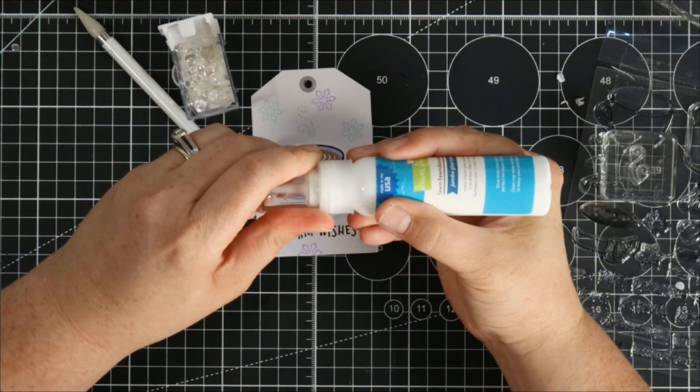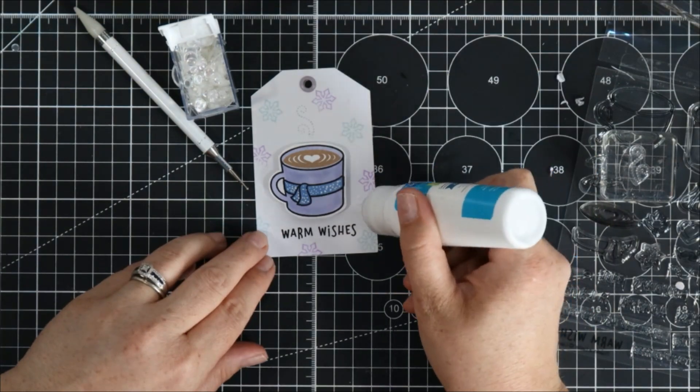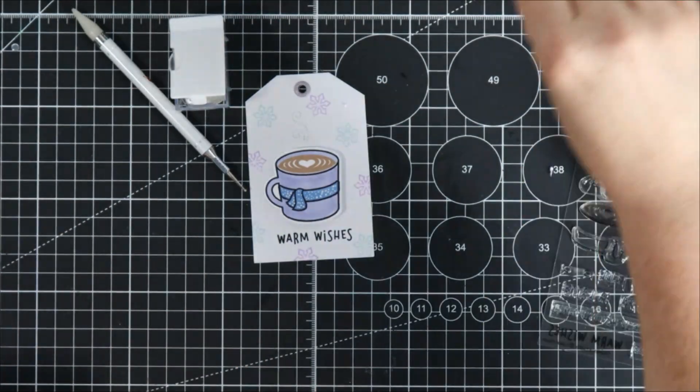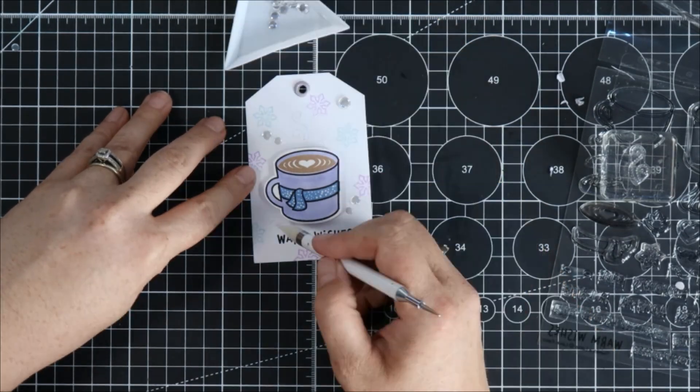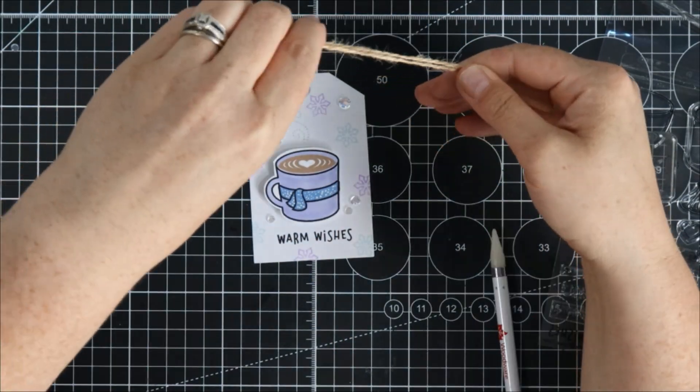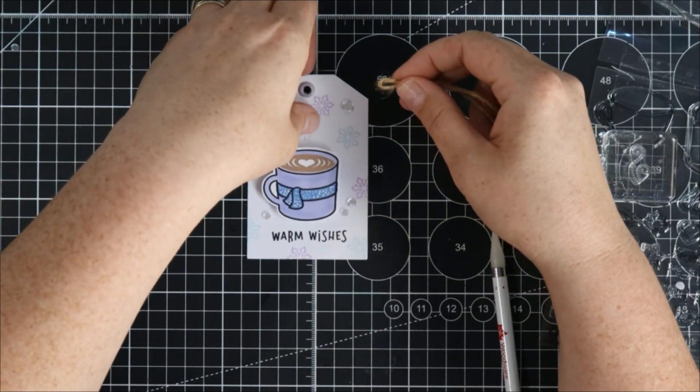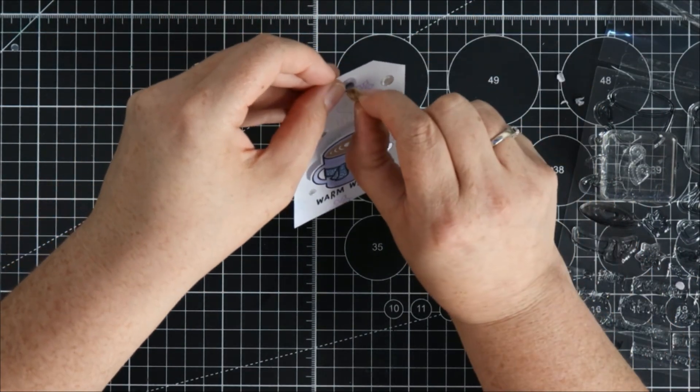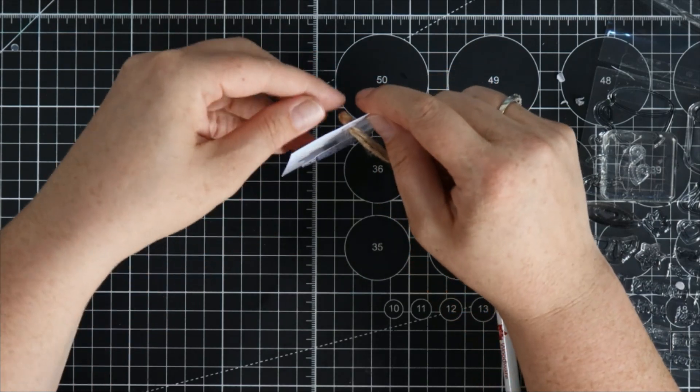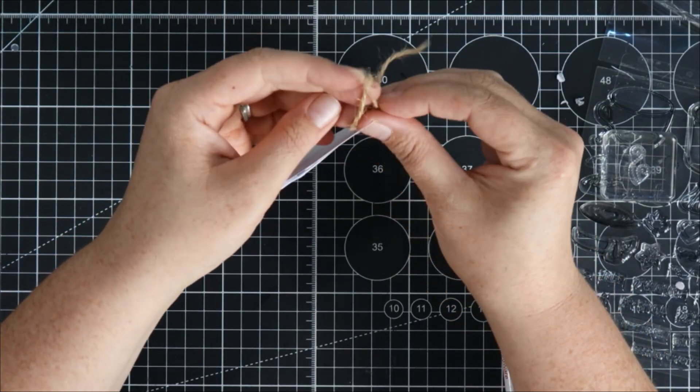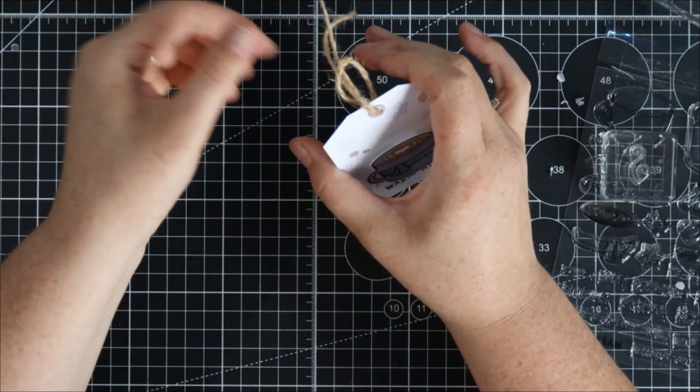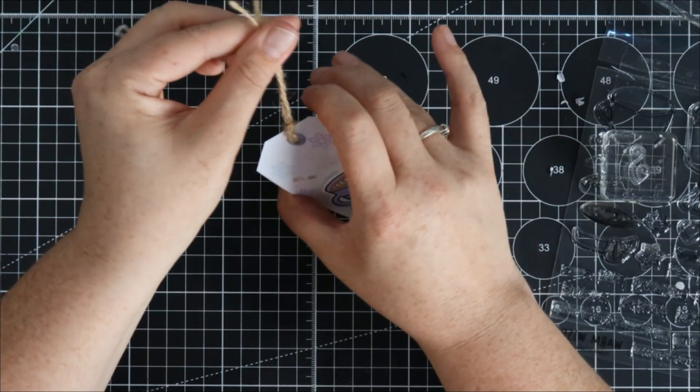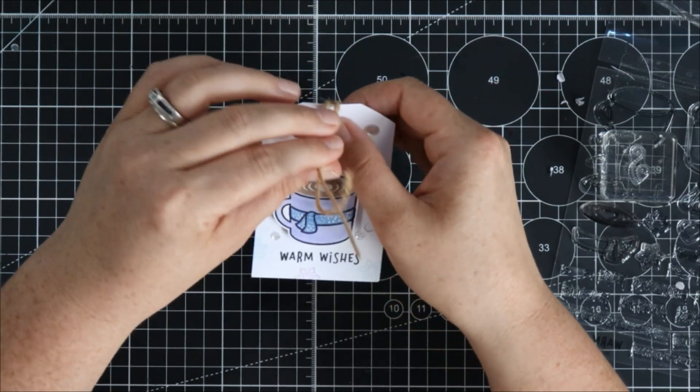I have some Lawn Fawn Liquid Glue here and I'm just going to pop a bunch of little dots of glue around my tag and then dump out some of these flat sparkly sequins I've got and pop them around my tag. Last thing I'm going to do is put a little piece of jute twine, pop it through the top of my tag, flip those tails through the little loop there and pull it nice and tight and that's it. We have a super cute little warm wishes gift tag.